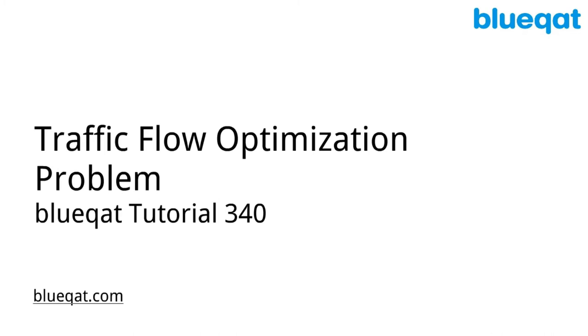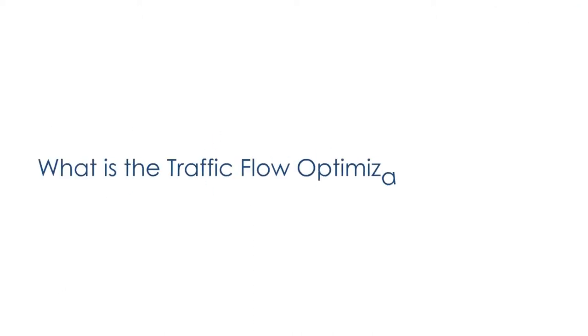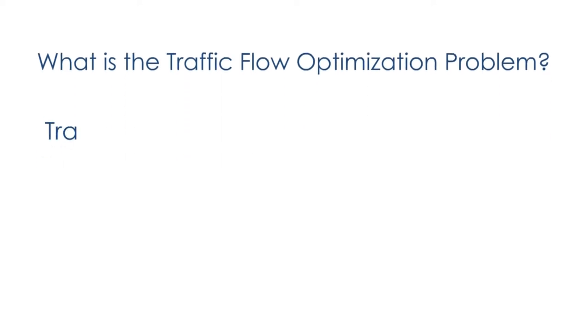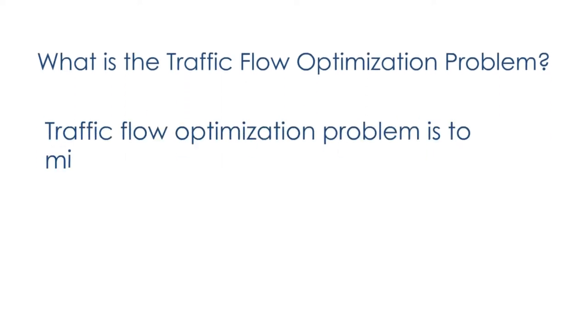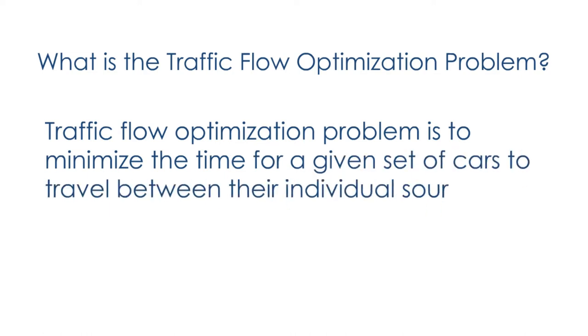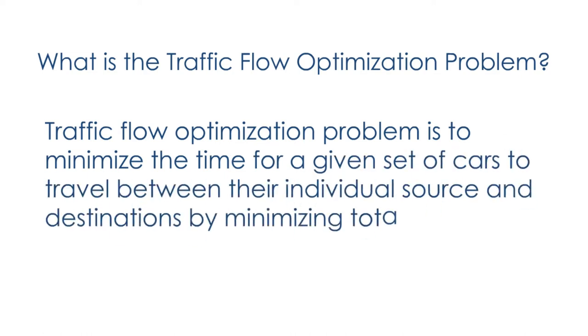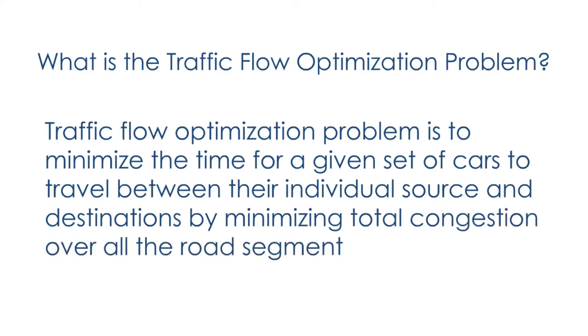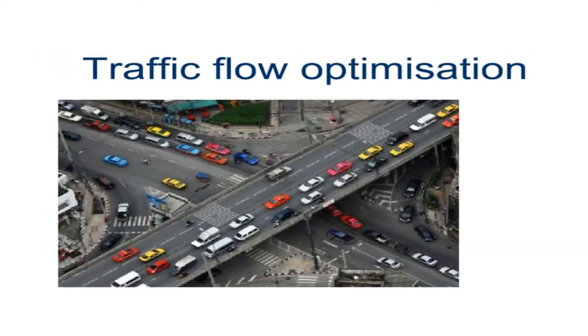In this video we will be learning about the traffic flow optimization problem. Traffic flow optimization is to minimize the time for a given set of cars to travel between their individual sources and destinations by minimizing total congestion over all the road segments. Here we try to solve the optimization of traffic jam.